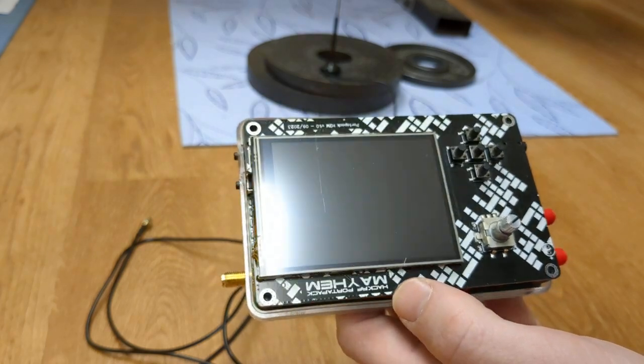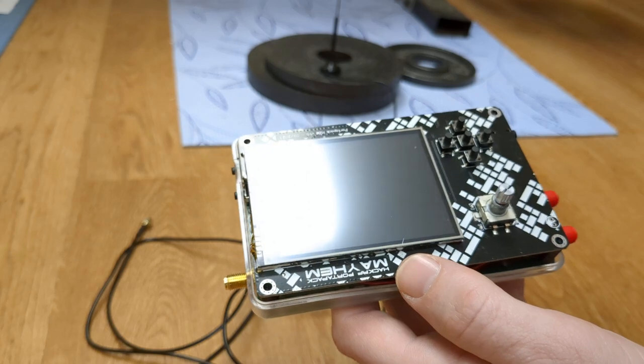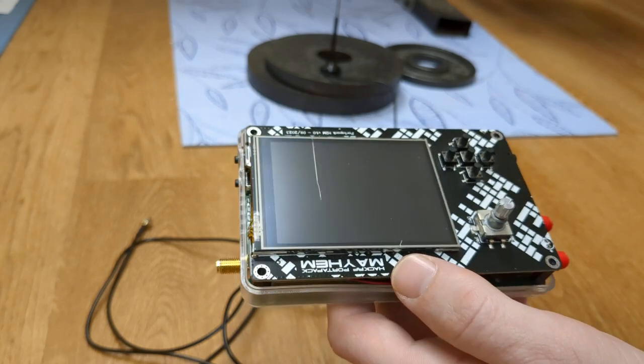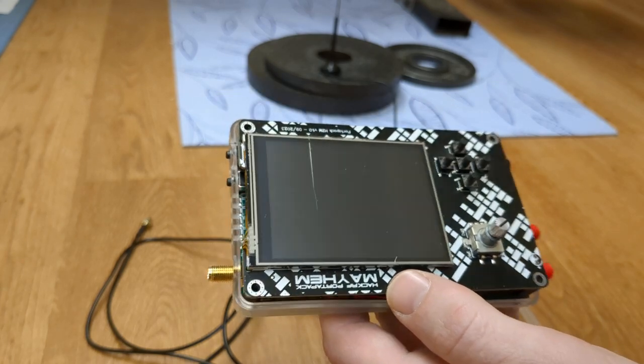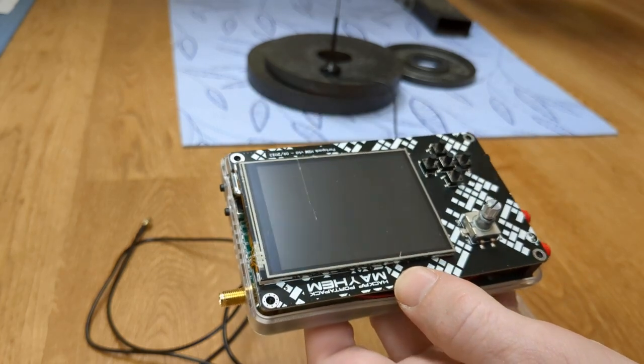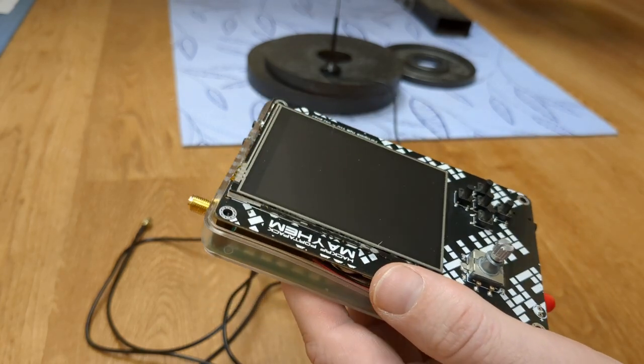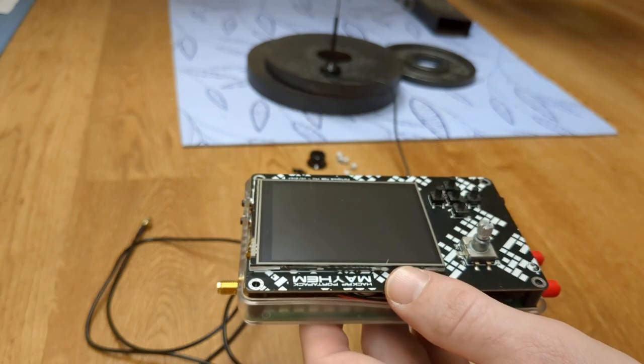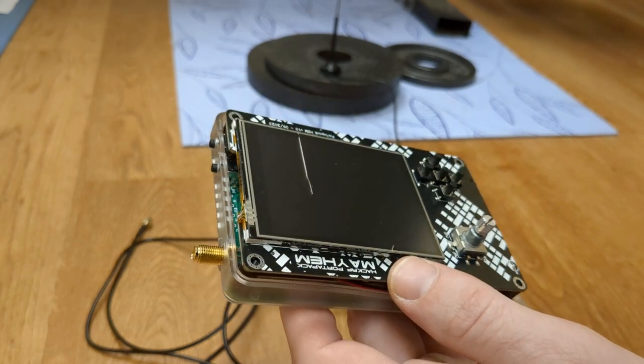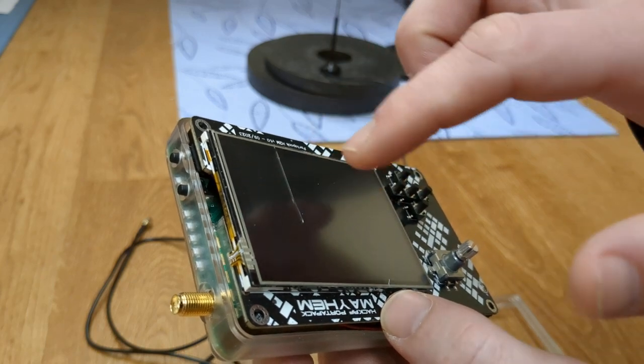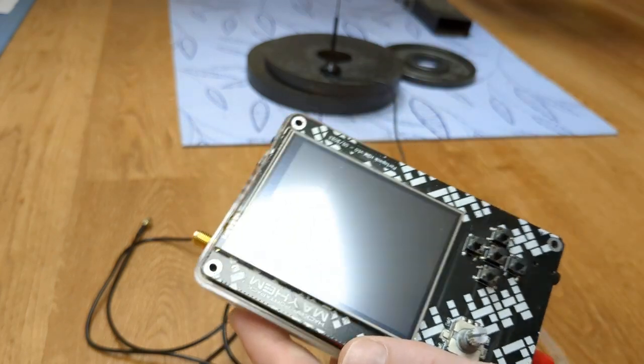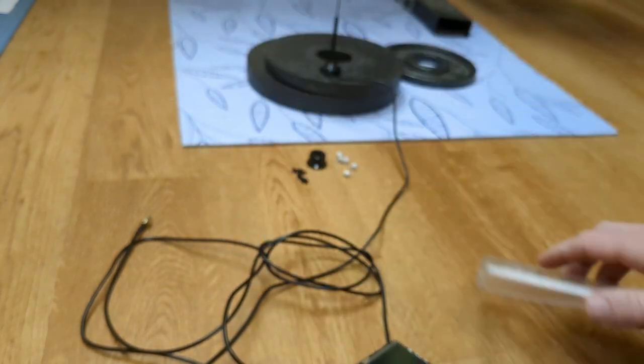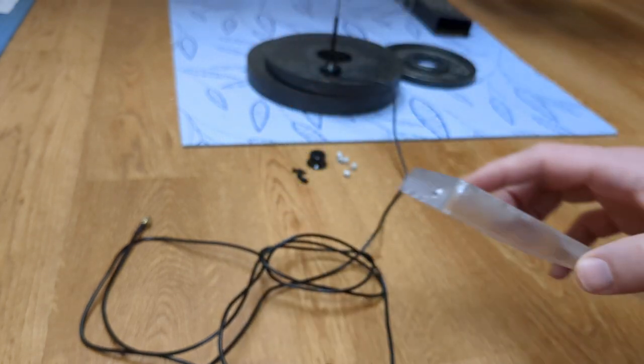So when I spend 20 bucks or whatever it was for the case, I don't expect to spend hours working on fitting it. So to anyone who is selling these cases, make sure you're leaving out a compatibility list, a basic set of instruction, and you will not run into customers who are breaking their screen. Really important. So what I had to do was I grinded part of my bottom of my HackRF to fit it in.